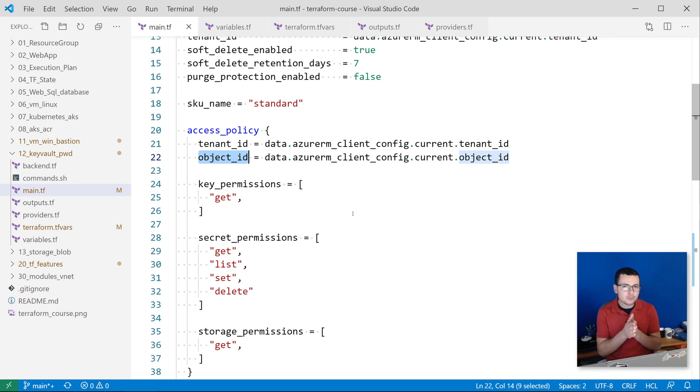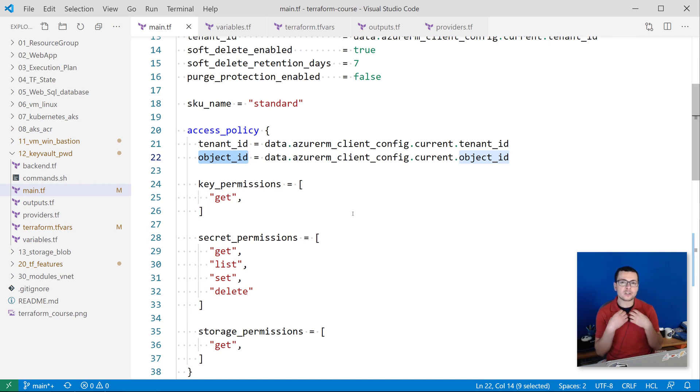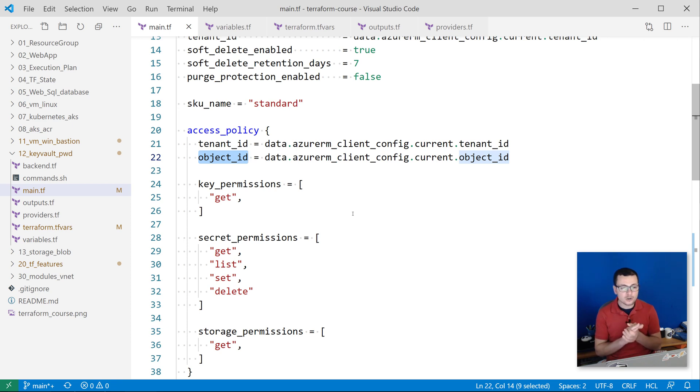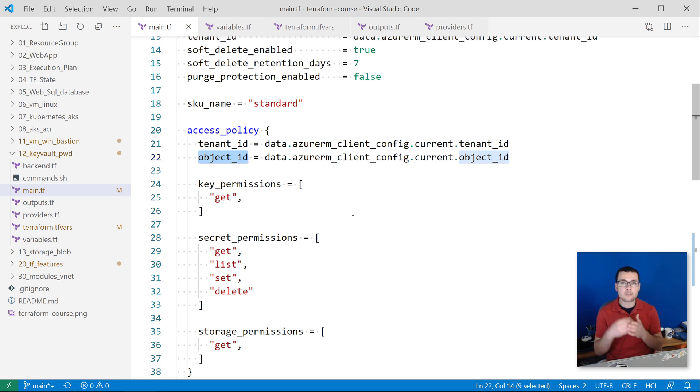In this case, I'm using az login. I'm already logged in as myself to my Azure subscription, so I'm a user. This object ID will then reference my user object ID.